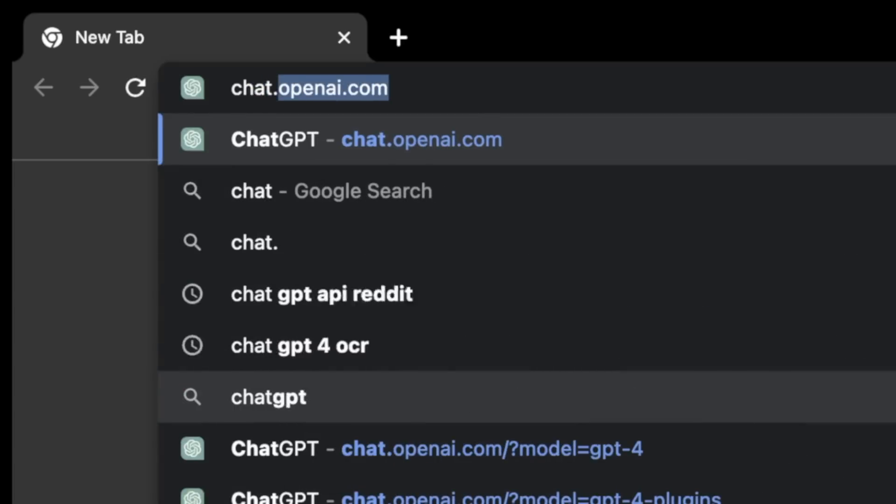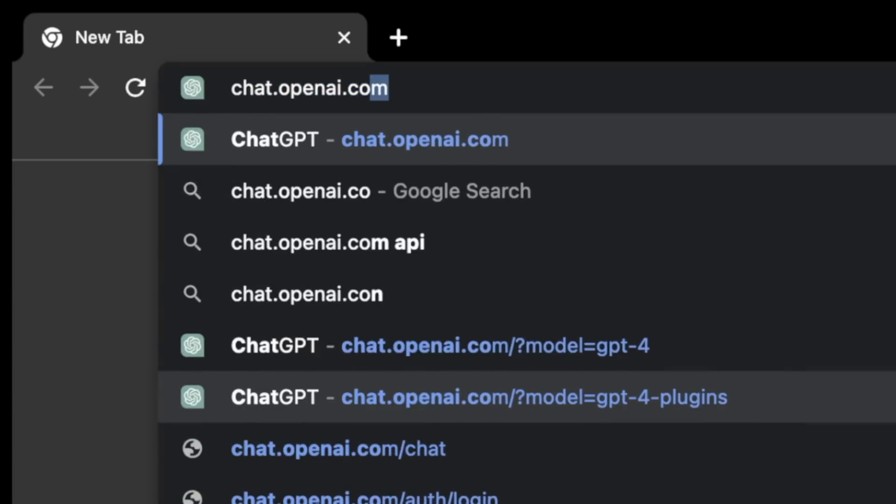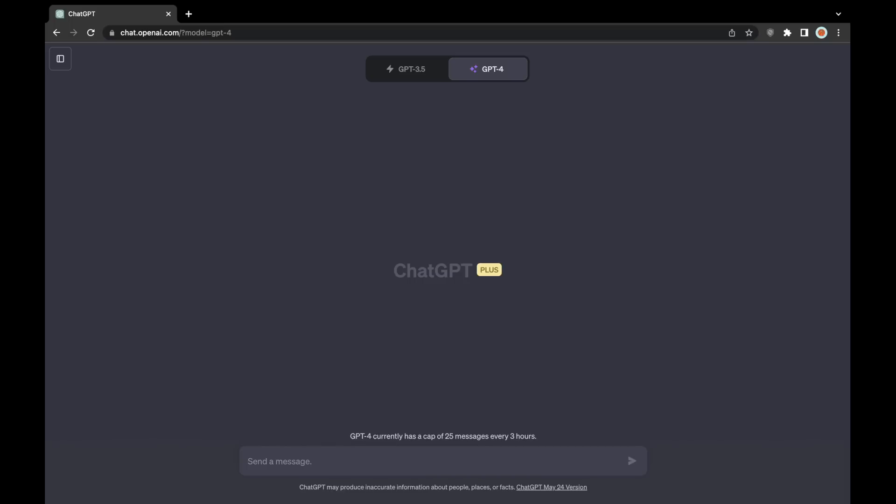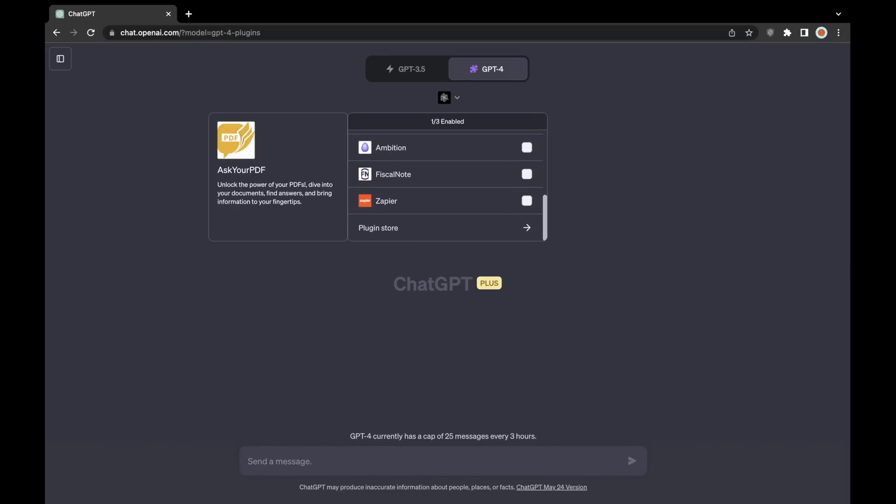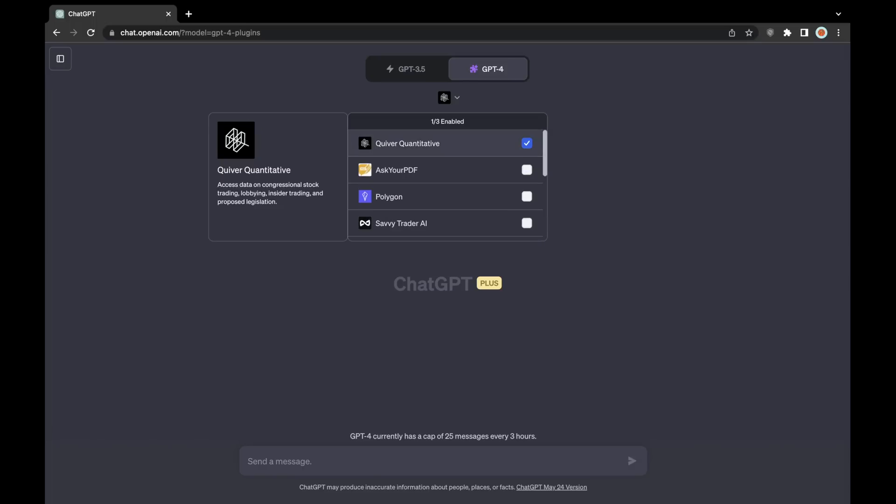To access the plugin, you'll just go to chat.openai.com, and you'll arrive at the ChatGPT homepage. You'll want to select the GPT-4 model, and then also click the plugin tab.